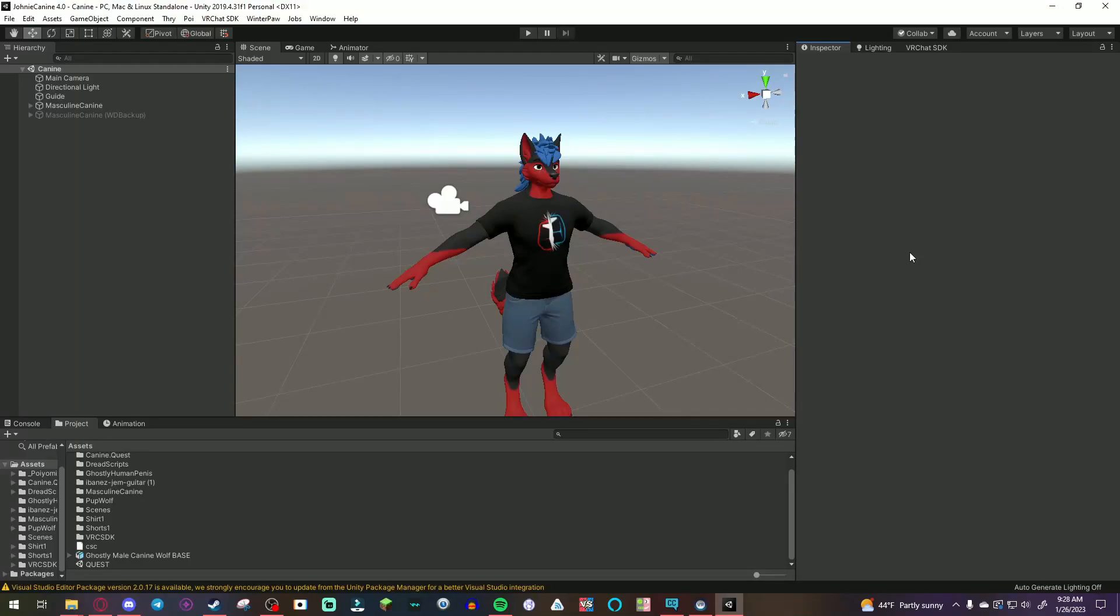Greetings, canine crew. Welcome back to a Unity tutorial. This time, this one's going to be a much simpler and quicker way to optimize your avatar for quests.